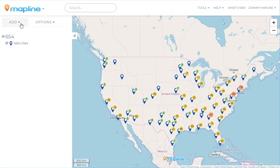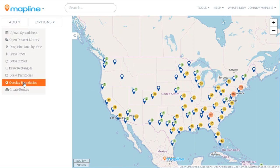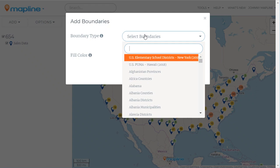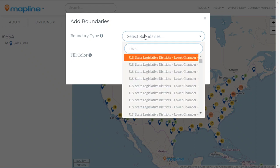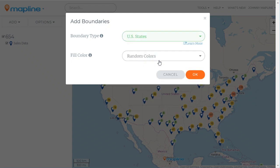I'm going to come over here to the Add button, select Overlay Boundaries, then select the U.S. States Boundary, click on that, and then select OK.